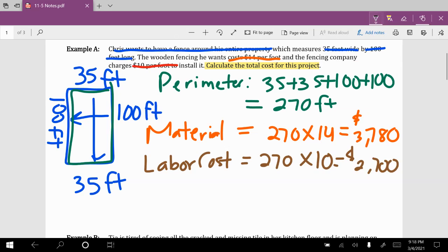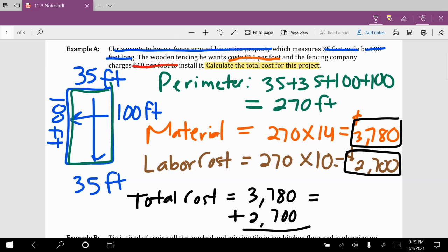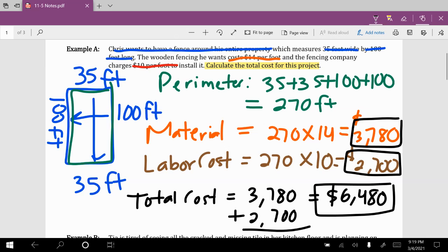Now keep in mind what we wanted was the total cost. Total cost means we're going to take the cost of material plus the cost of labor. So that'll be $3,780 plus $2,700. Adding those together gives us a grand total of $6,480. That right there is the final answer.